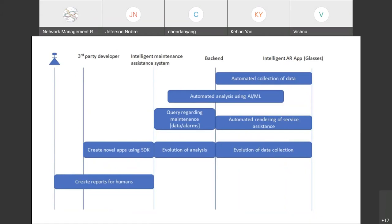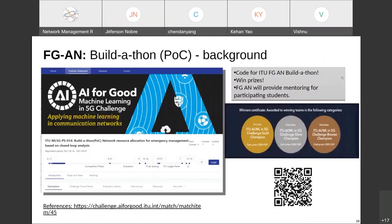Regarding the PoC: the focus group did a PoC in 2021 in a competition mode alongside an AI for Good machine learning 5G challenge. The specific use case was about network resource allocation in emergency management based on closed loop analysis.